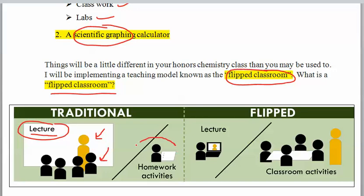Then for homework, you put that practice of lecture to the test. Sometimes homework, especially in math and science, can be frustrating because what sounded simple in the classroom is a little frustrating at home.